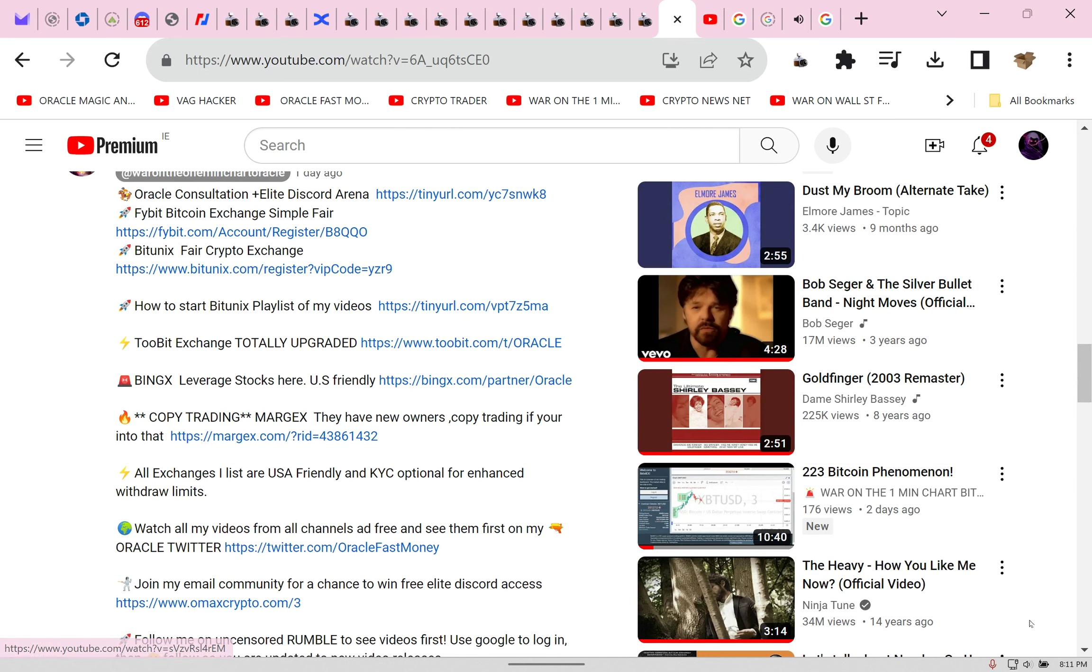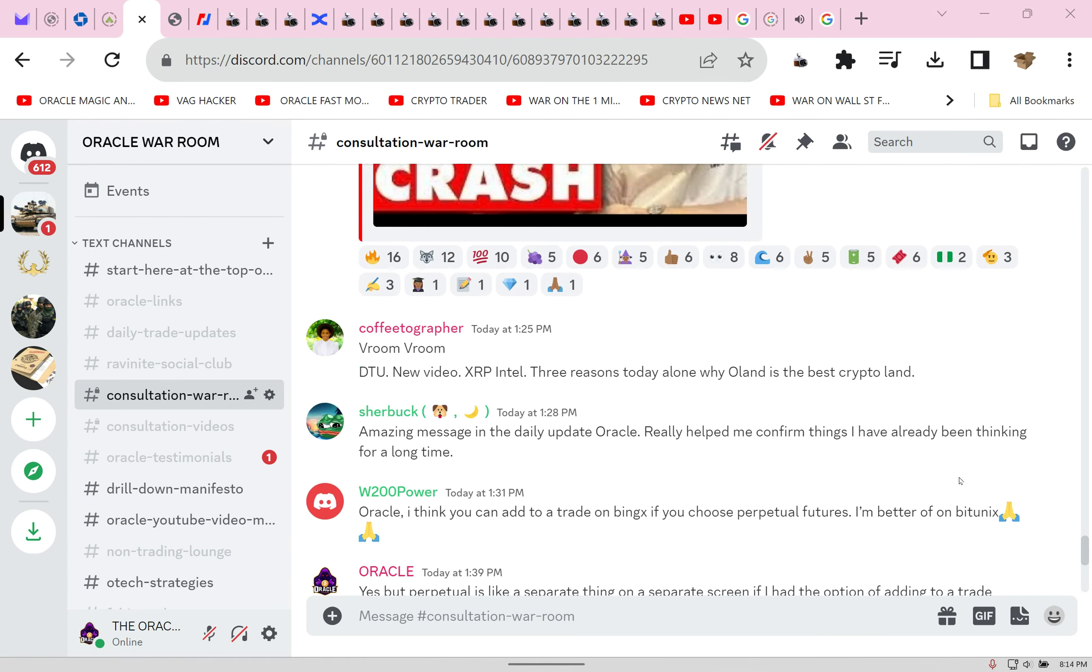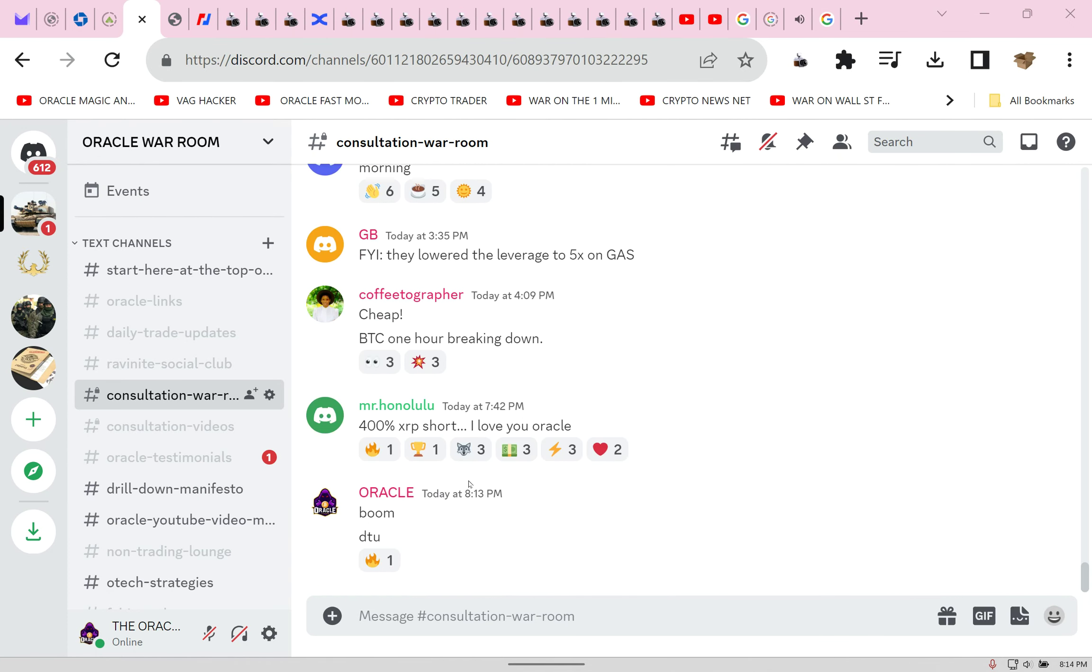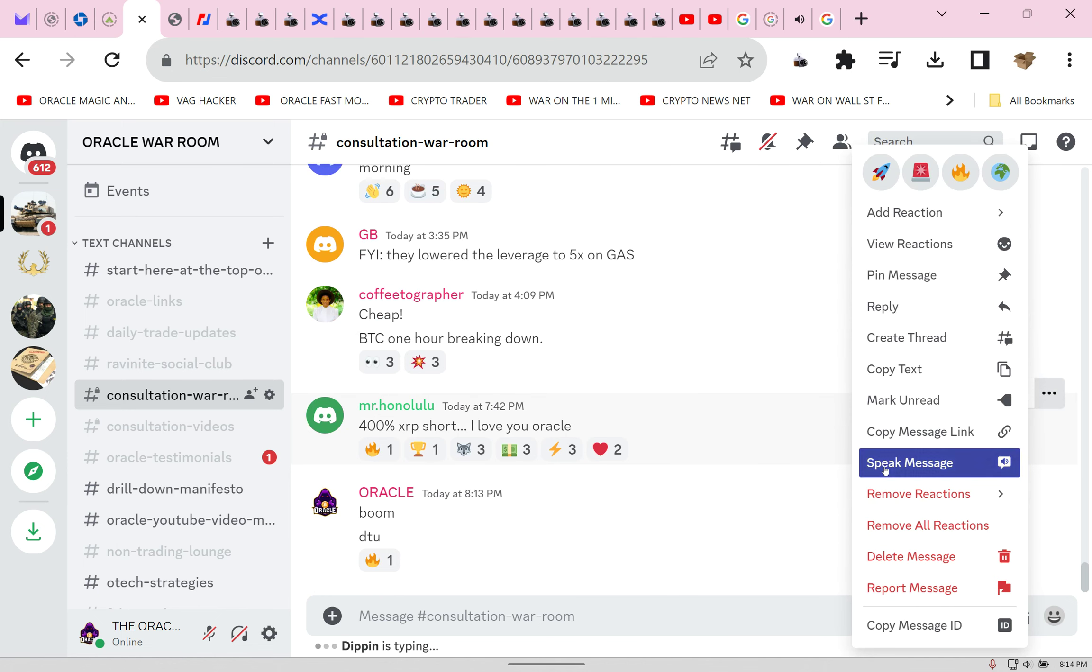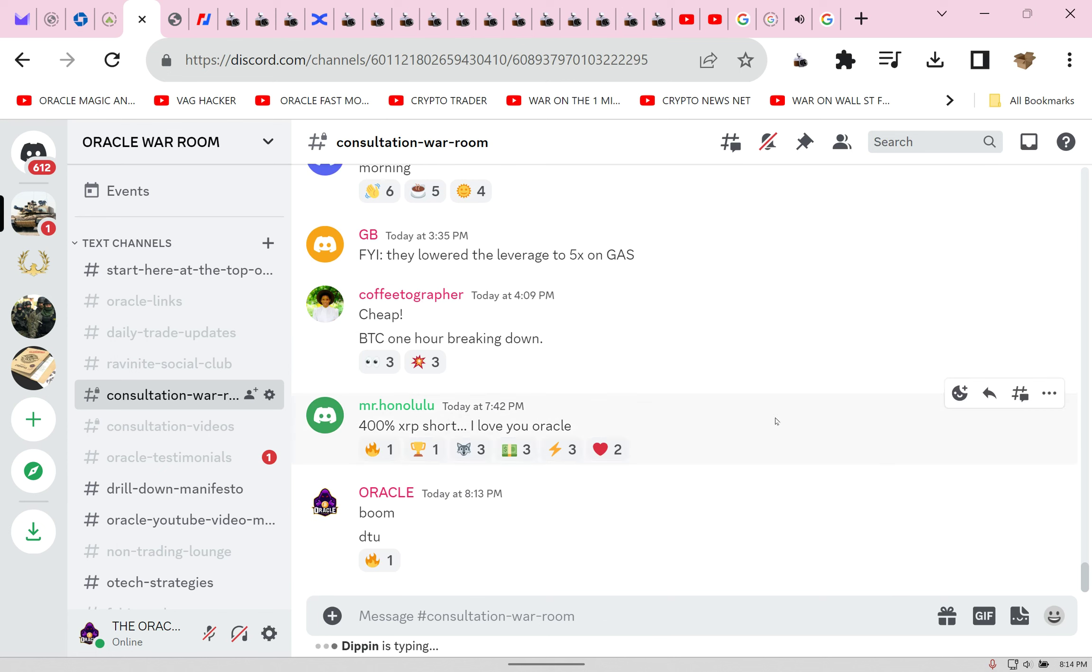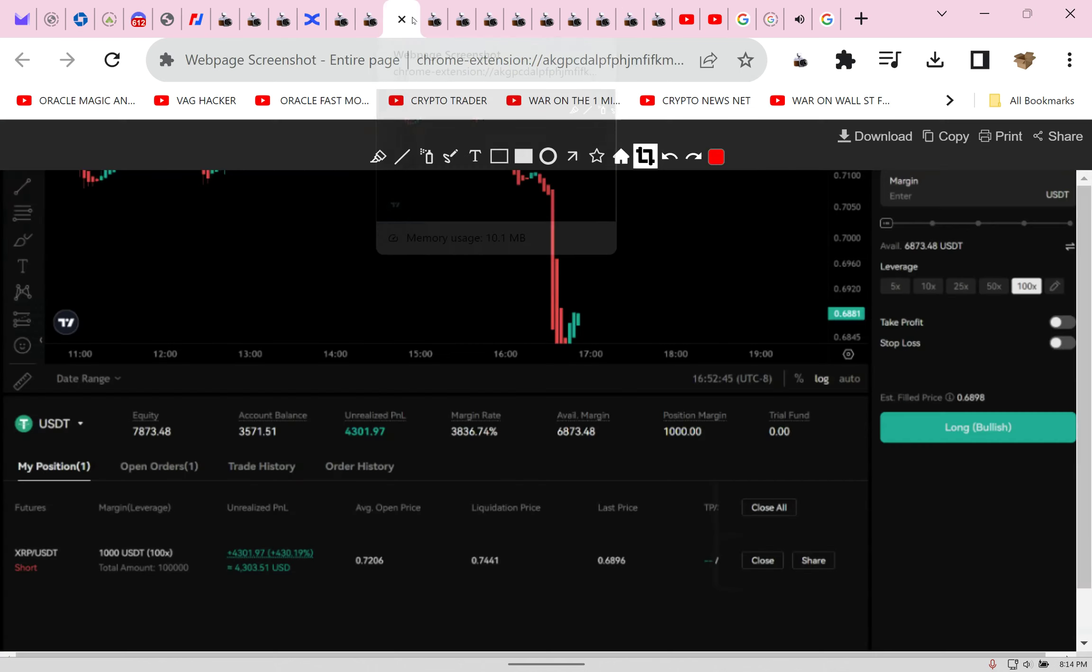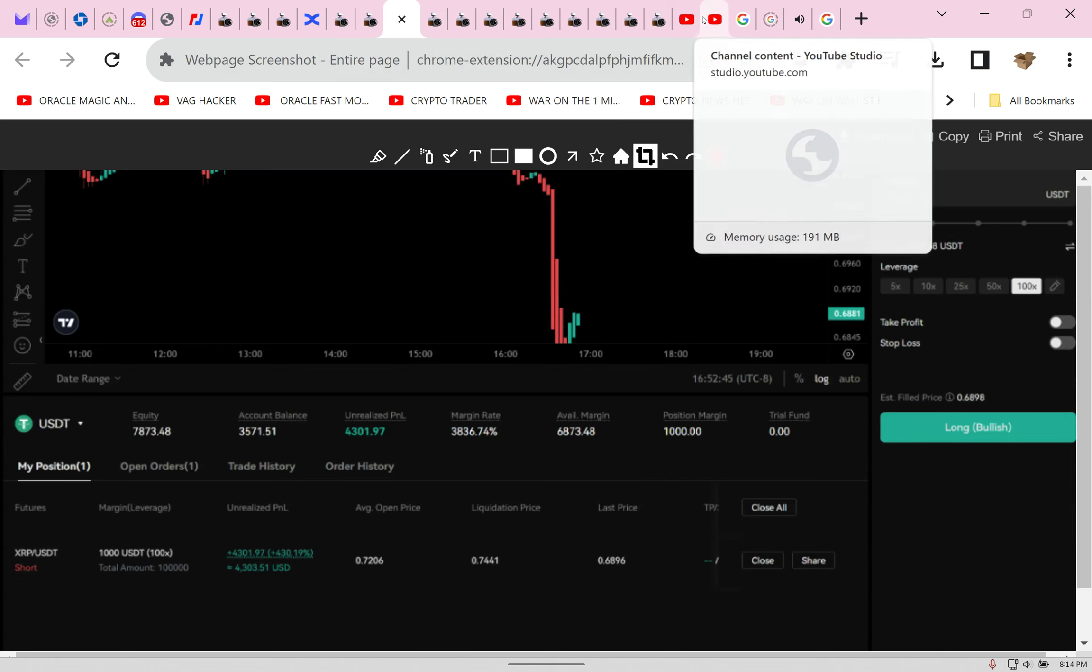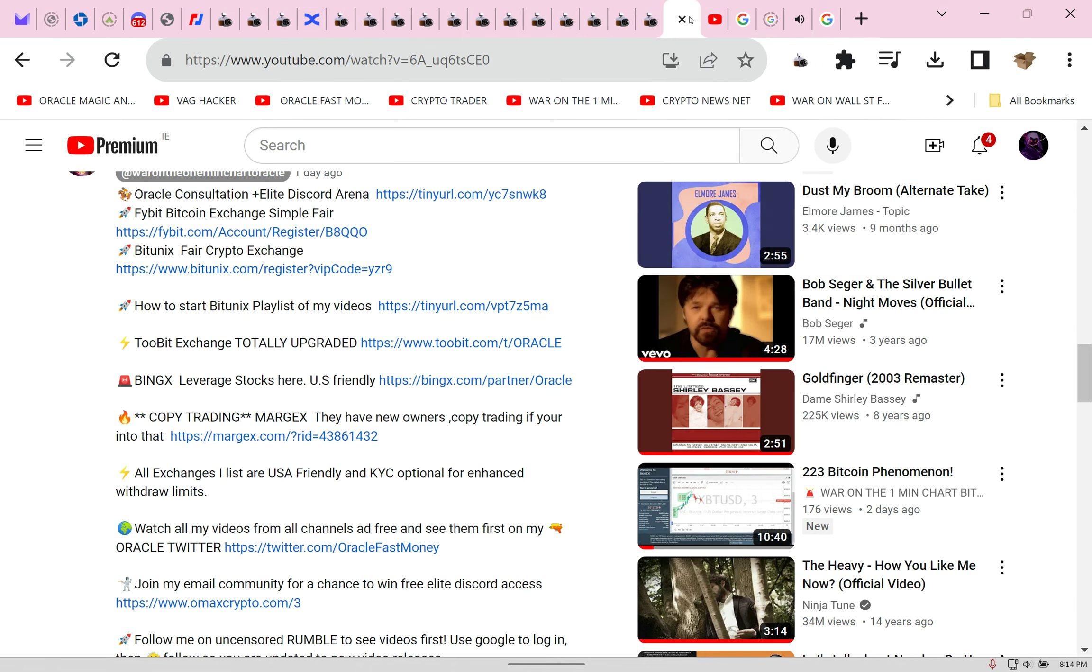Everyone, this has been an amazing evening. I hope you all had a great time. We crushed it. I'm going to go out with this. My people have crushed it with me. Look, it's not even the testimonial room. This makes it all worthwhile. Mr. Honolulu said 400 XRP short, I love you Oracle. You did it with me.